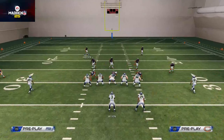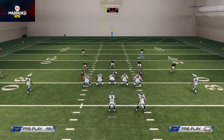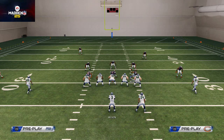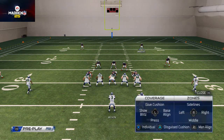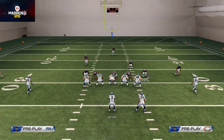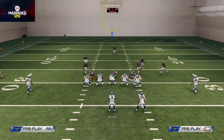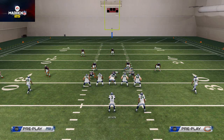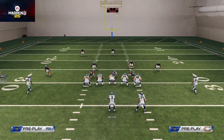Now let's talk about the secondary. Access all secondary hot routes by hitting Triangle. You can press coverage by hitting Triangle and Down on the left directional pad, back off coverage with Triangle and Up, show blitz with Triangle and Left — which brings a bear look — and base align with Triangle and Right, which makes your formation look the same every time. We use base align a lot for blitzes.